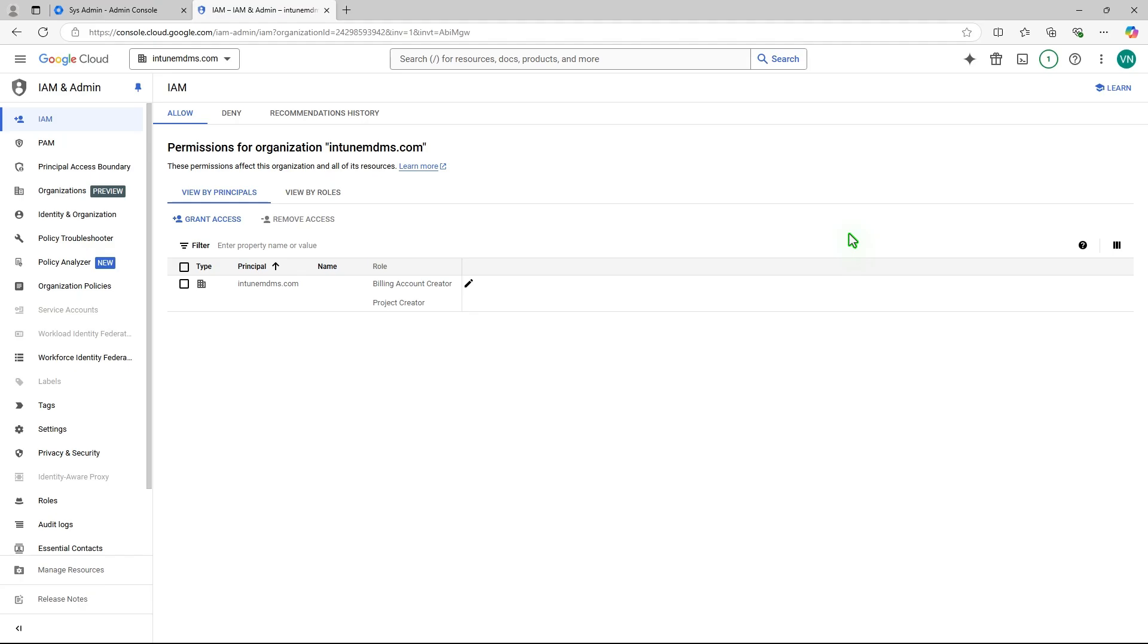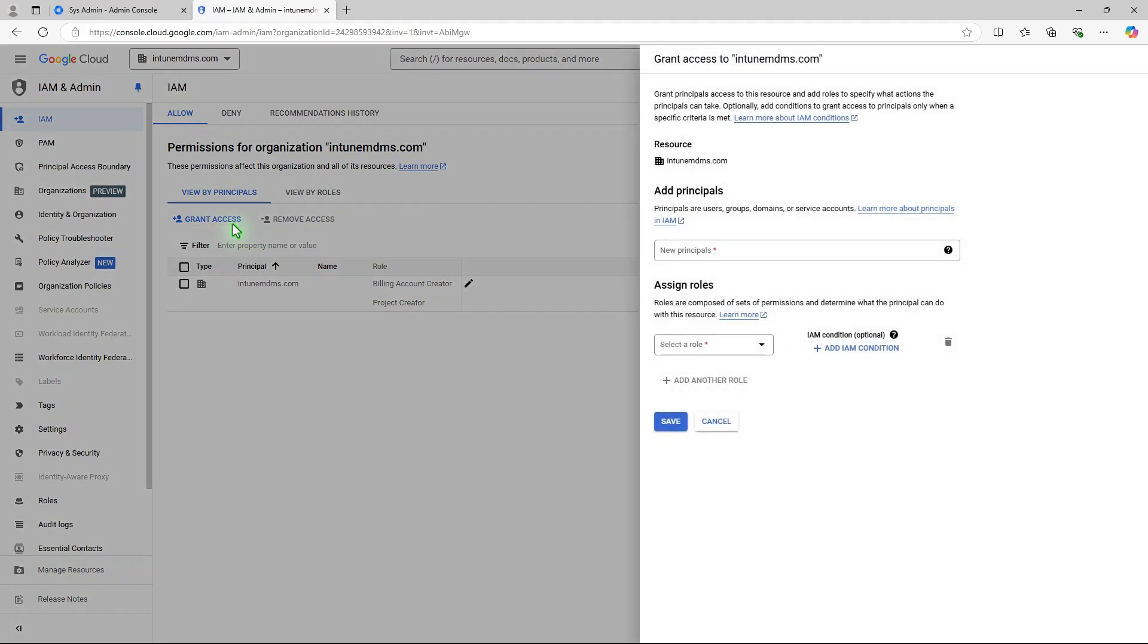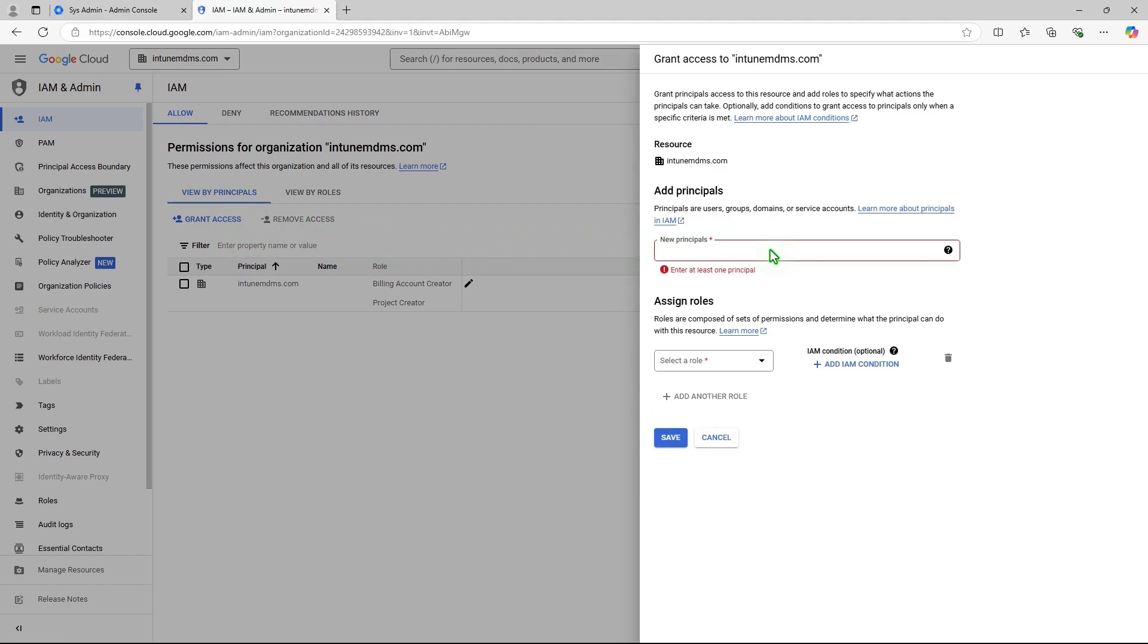Click the Grant Access button. A Grant Access to YourDomain.com dialog will appear on the right. Enter your email address in the Add Principles, New Principles text box.